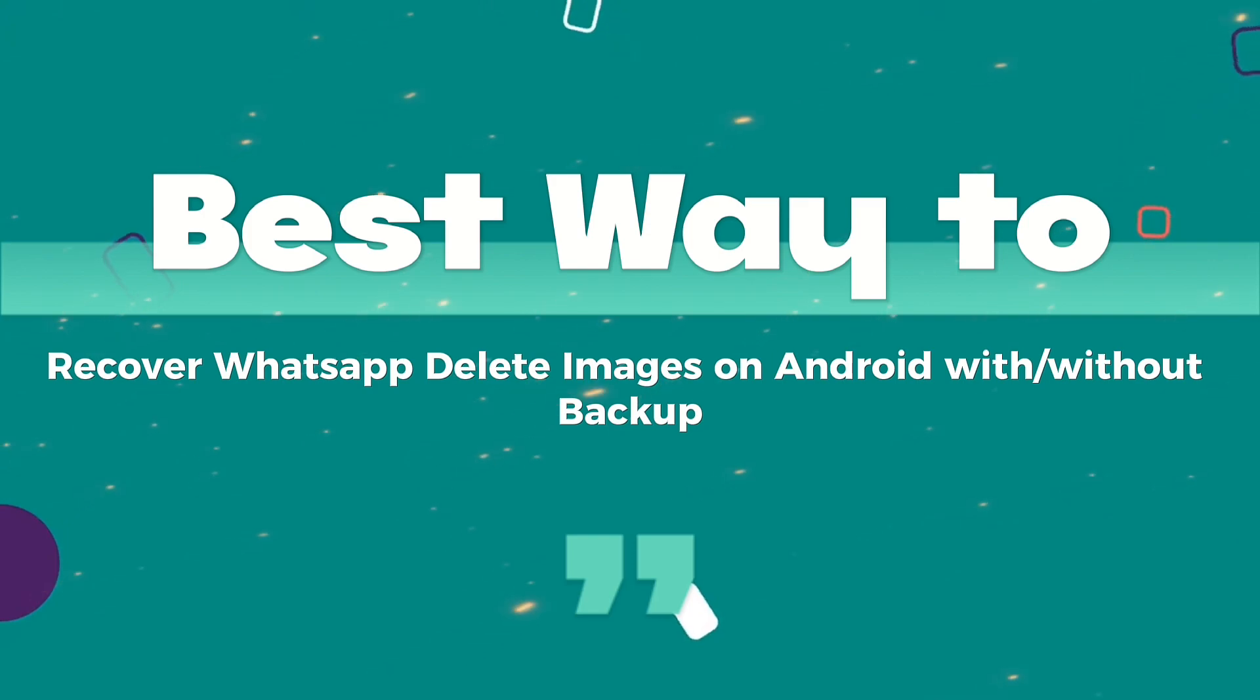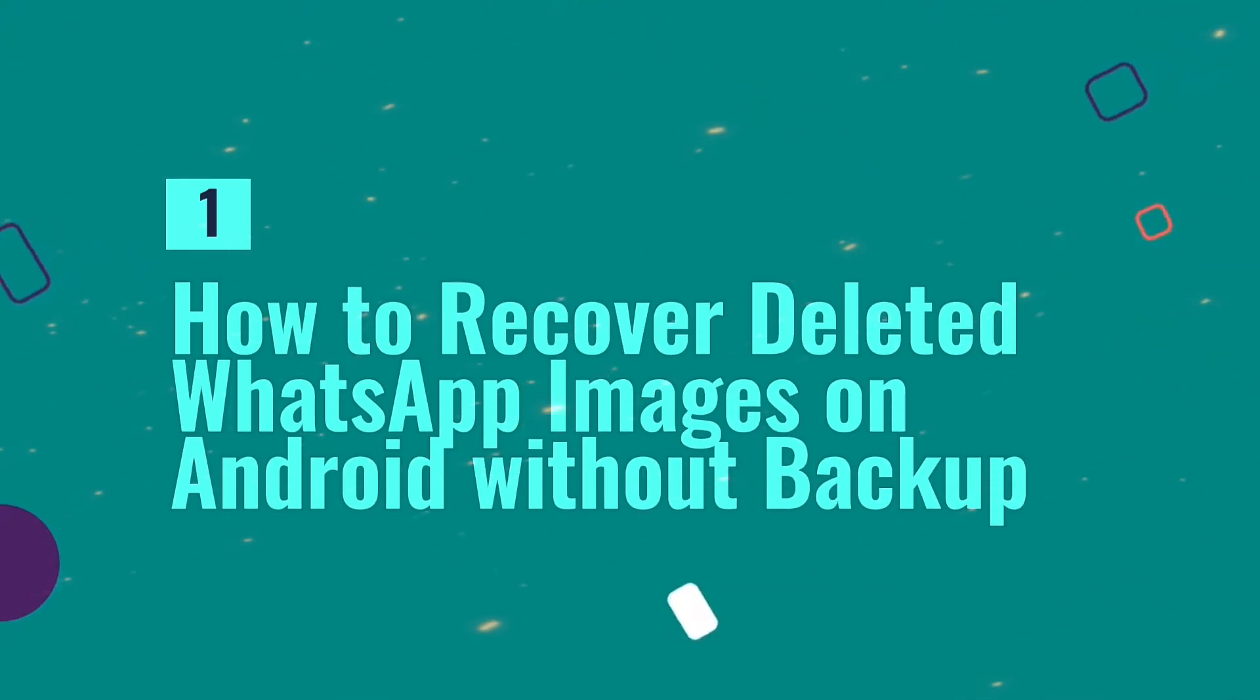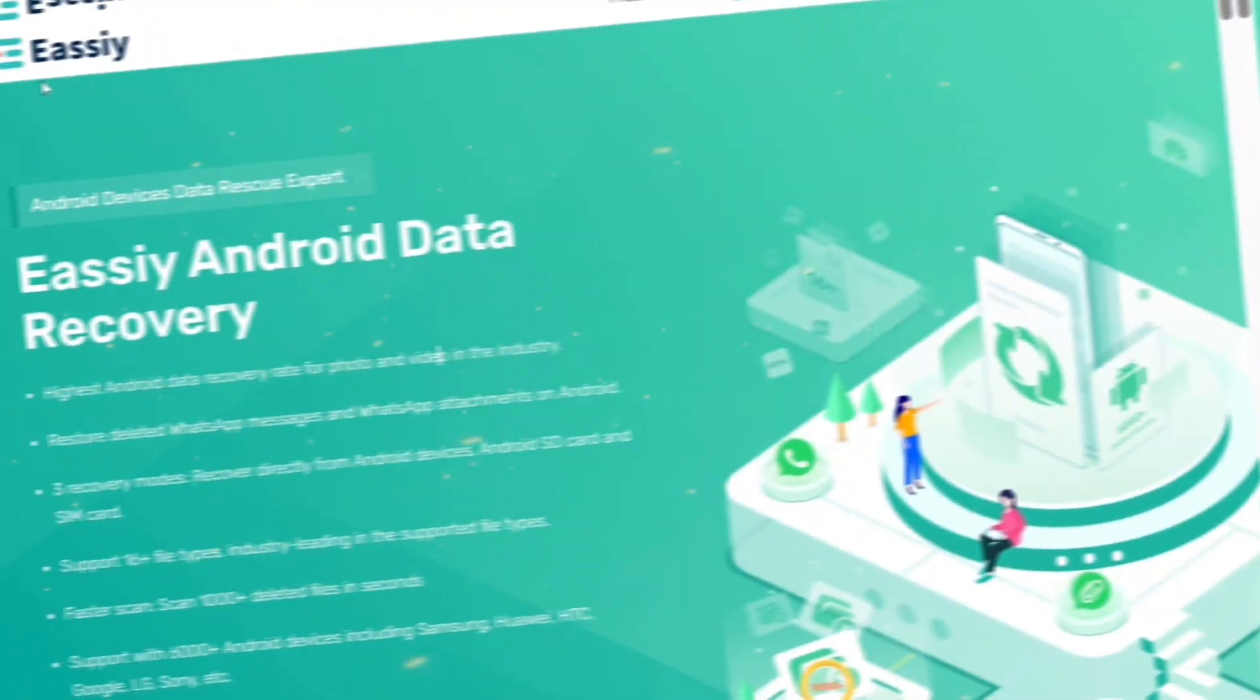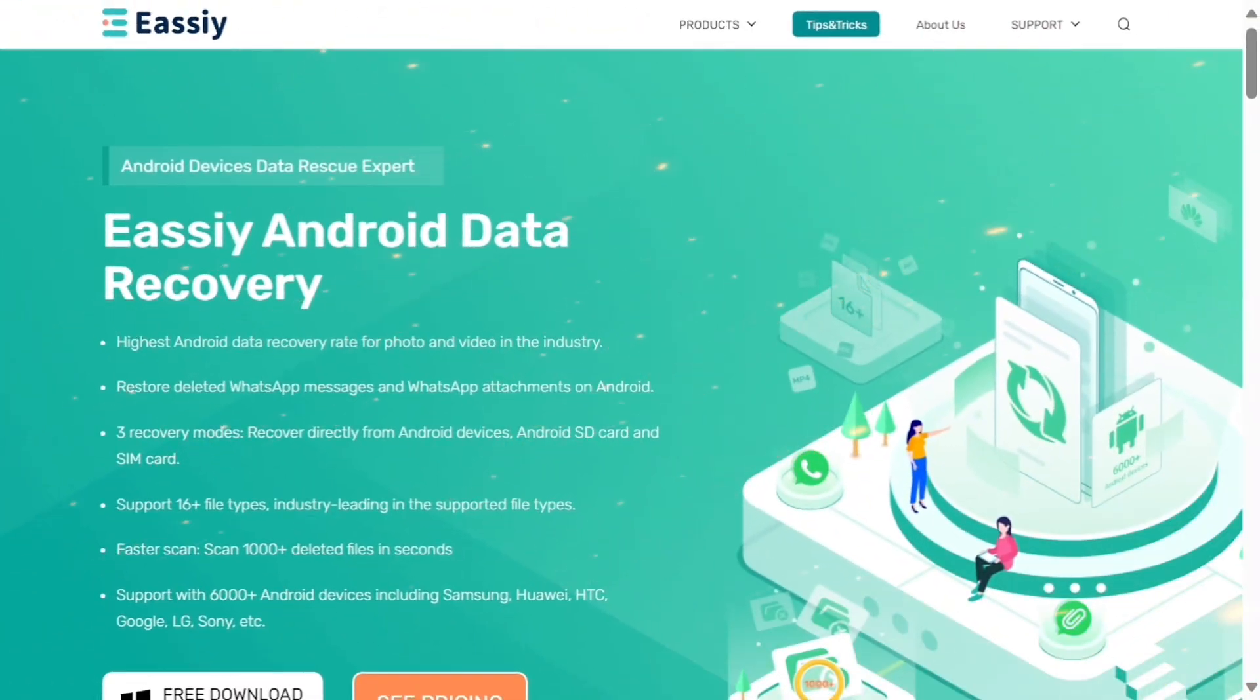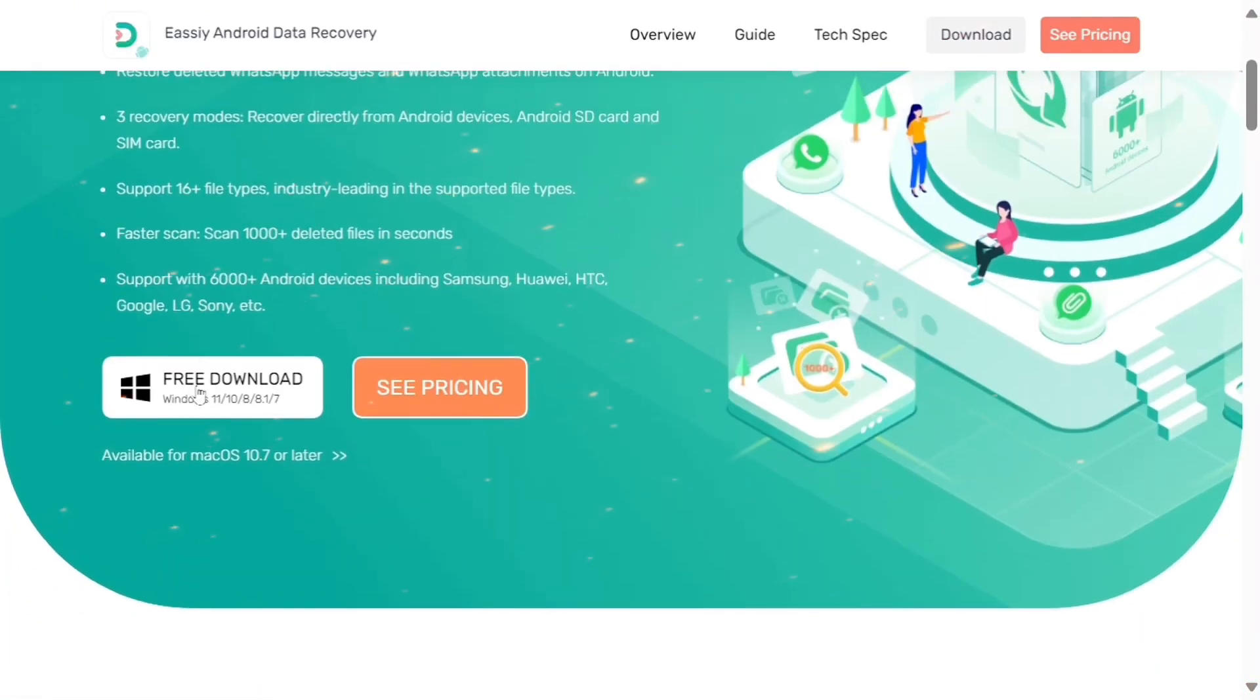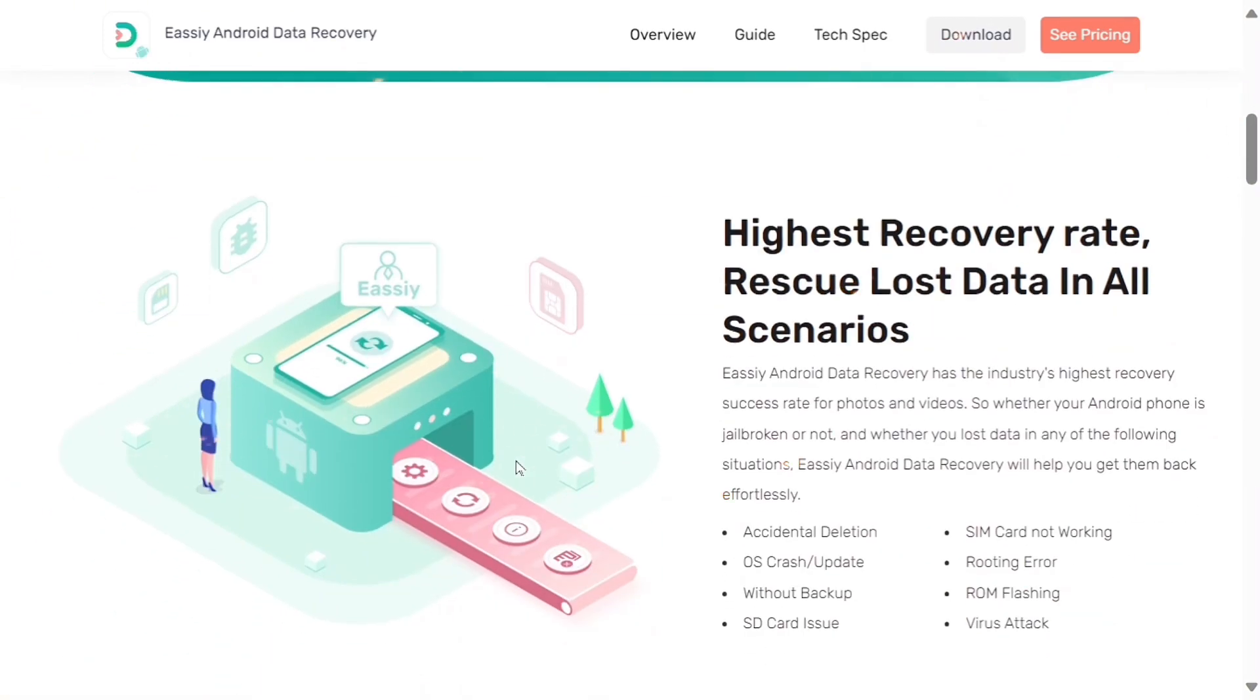Best ways to recover deleted WhatsApp images on Android with or without backup. First, how to recover deleted WhatsApp images on Android without backup. Easy Android Data Recovery software provides a number of options for you to easily recover WhatsApp images from your Android.